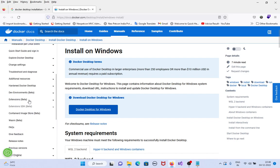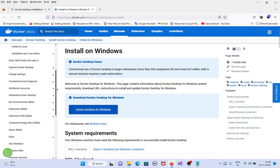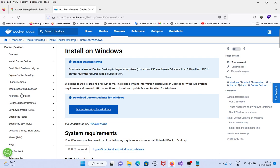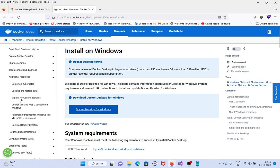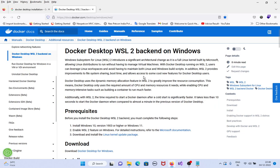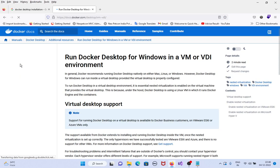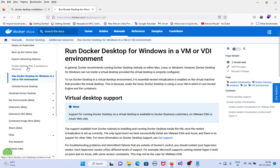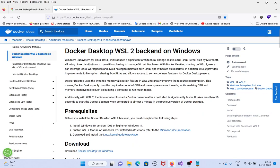We can read here. Click on additional resources, then click on Docker Desktop WSL2 backend on Windows. This is one way, and another way to install Docker Desktop is to create a VM or VDI and then install Docker Desktop on it.